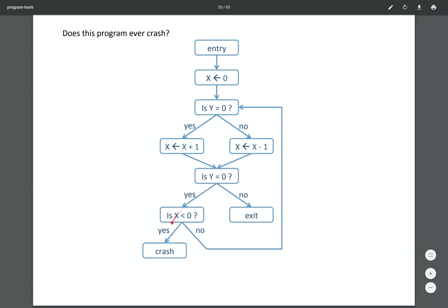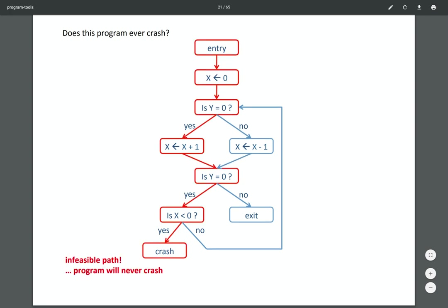Here's another example illustrating how over-approximation can give you false positives. Consider some control flow graph where there's a null pointer error or a crash, and you want your static analysis to tell you whether the program crashes. The logic of this program says: if Y is zero, then X equals X plus one, so X is one; then another if statement checks if Y is zero — if so, check whether X is less than zero. As you can see, this is never true because these two conditions are the same.